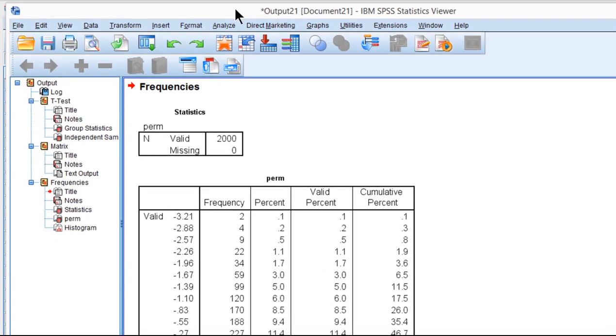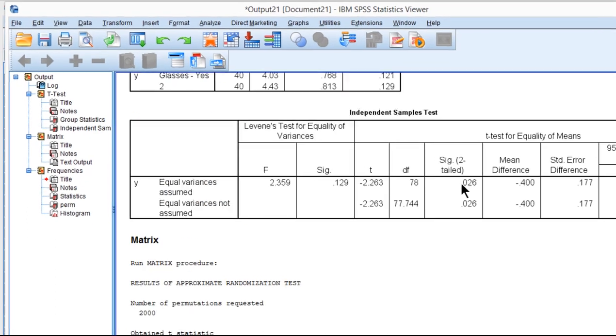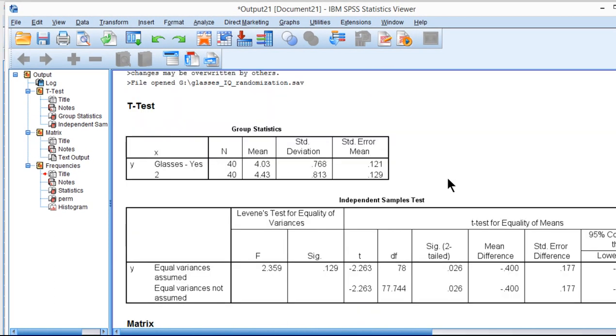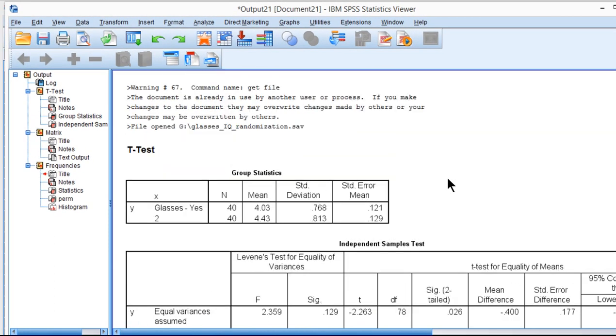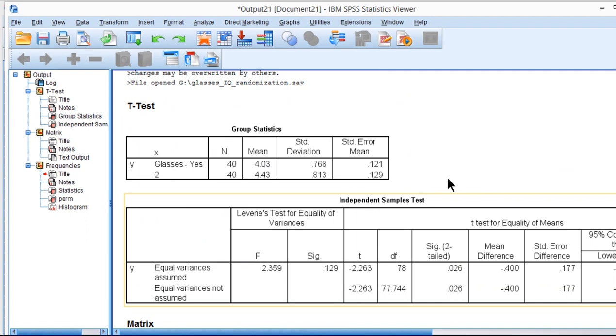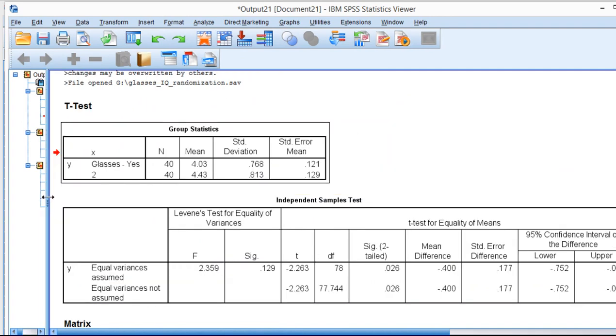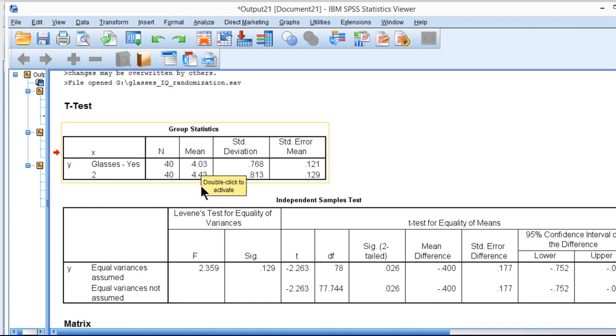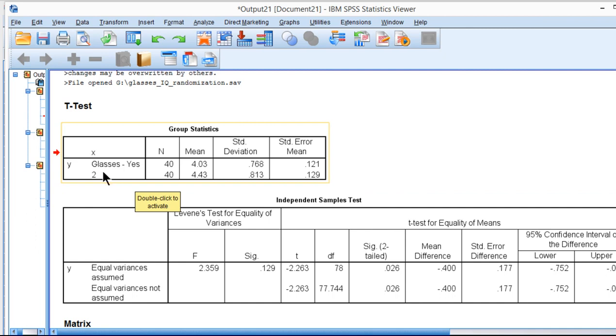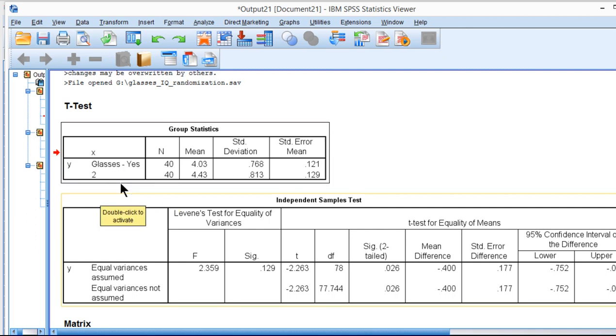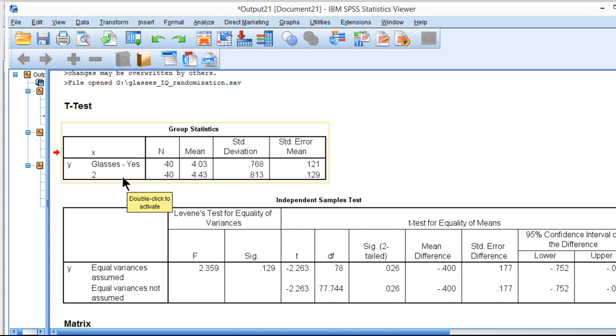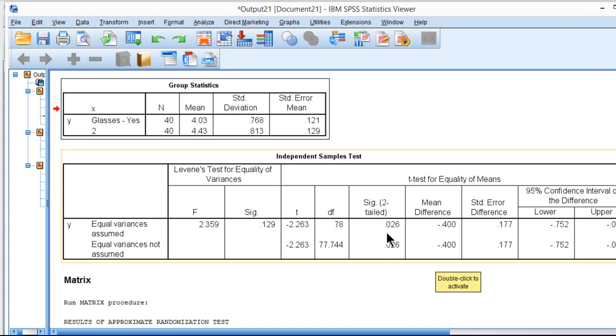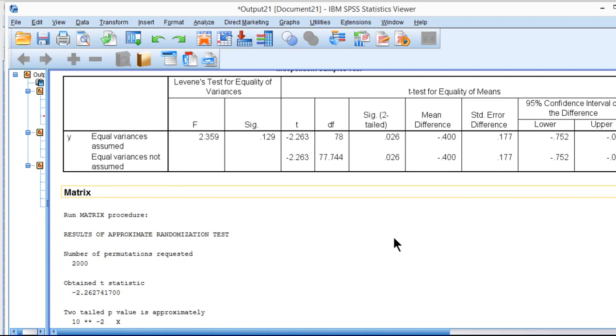And we can see here that the first result is actually just a regular independent sample t-test, which we've covered before in a previous section of this chapter, where we're testing the difference between 4.03 and 4.43. I don't have the labels because I actually switched it from 0 to 1 to 1 to 2, so these labels kind of no longer exist in a consistent way, but that's irrelevant to this analysis. And we can see the p-value is 0.026, which I covered before in a previous video.